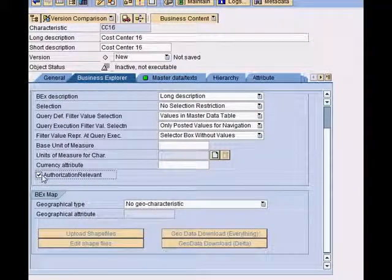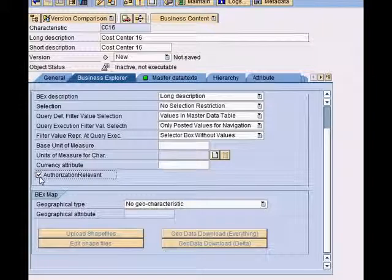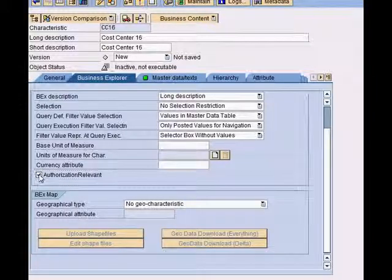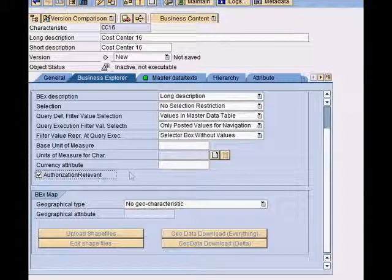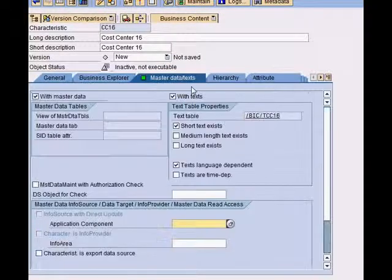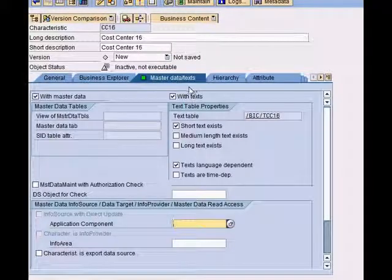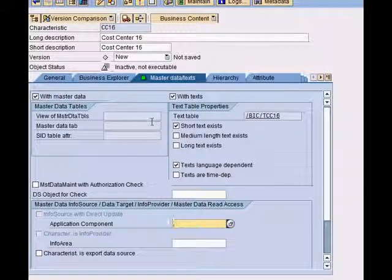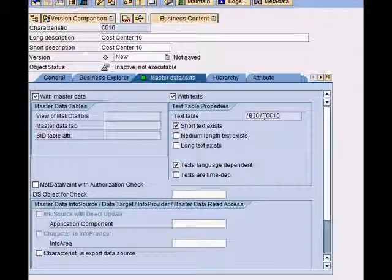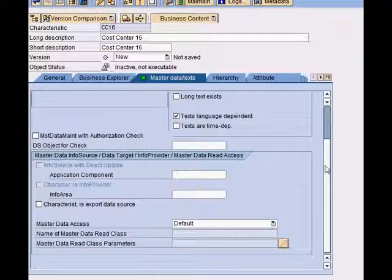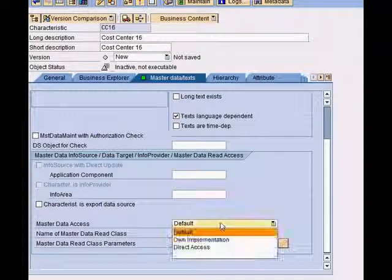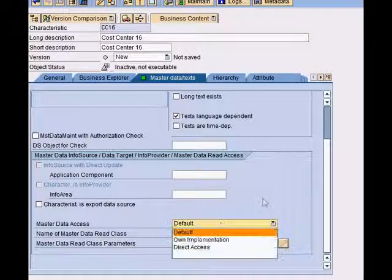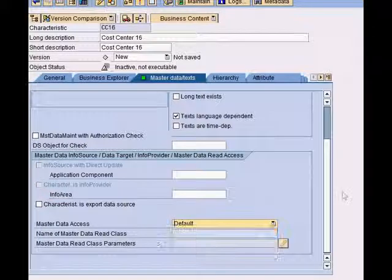Is this relevant for authorization? For HR-related data, for example, you might want to make it authorization relevant. The next tab is master data texts and various pieces of information. We will not go through all the details now.